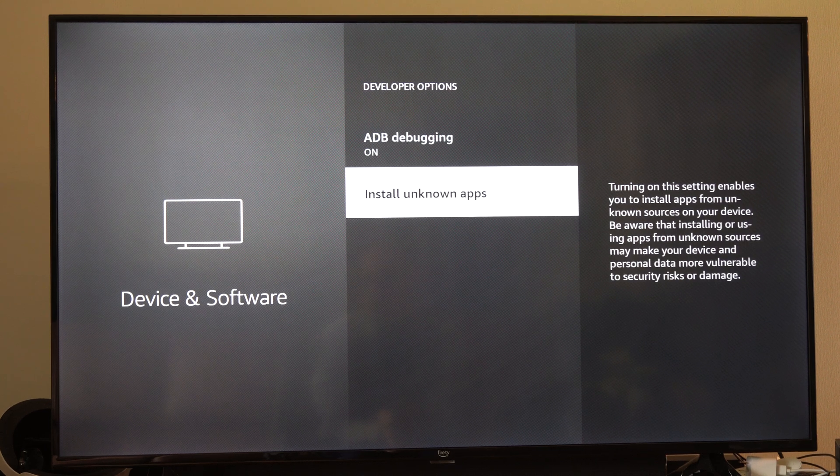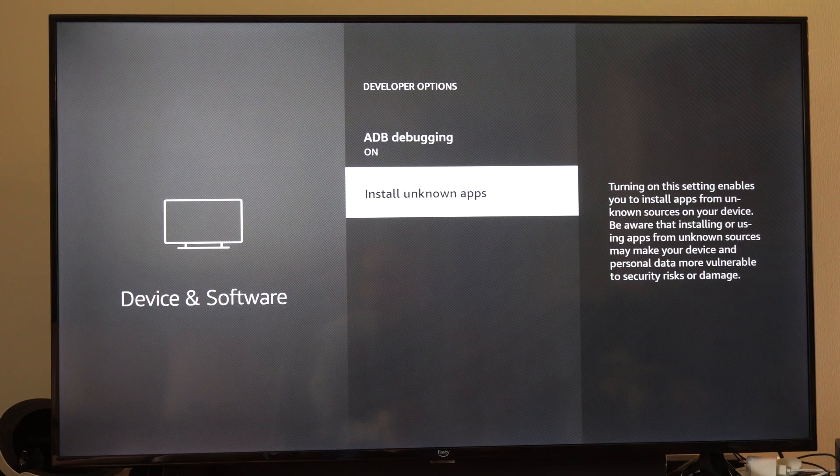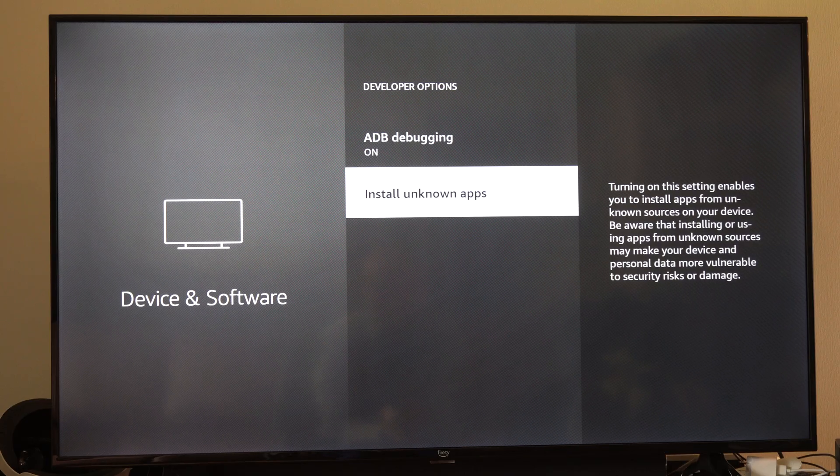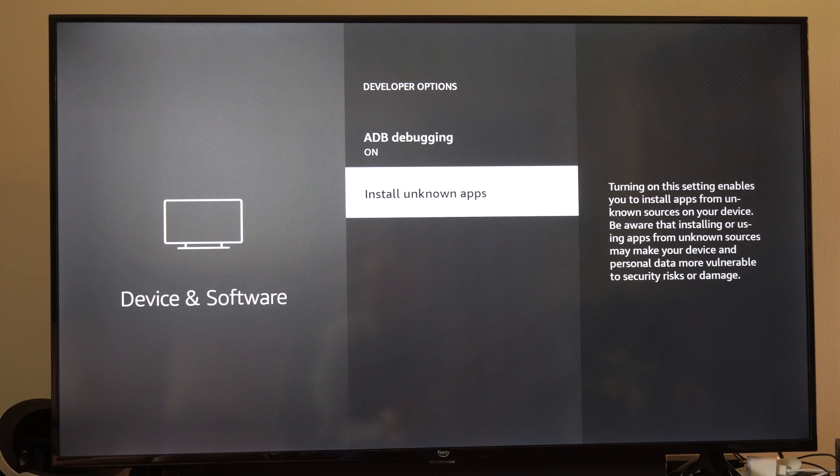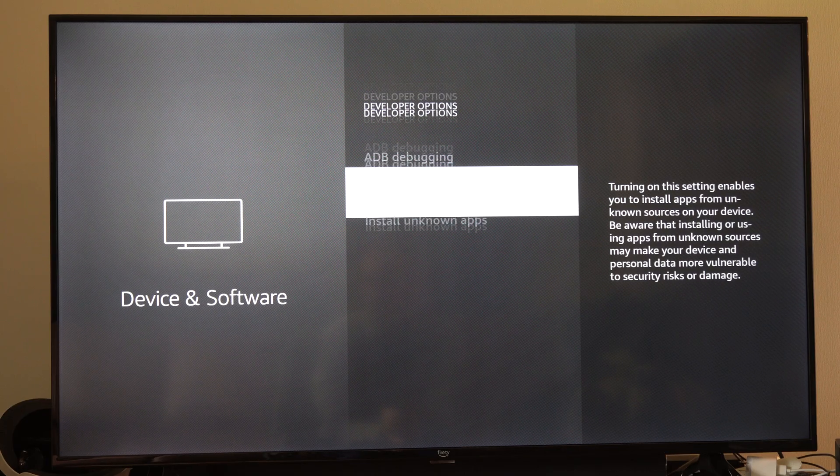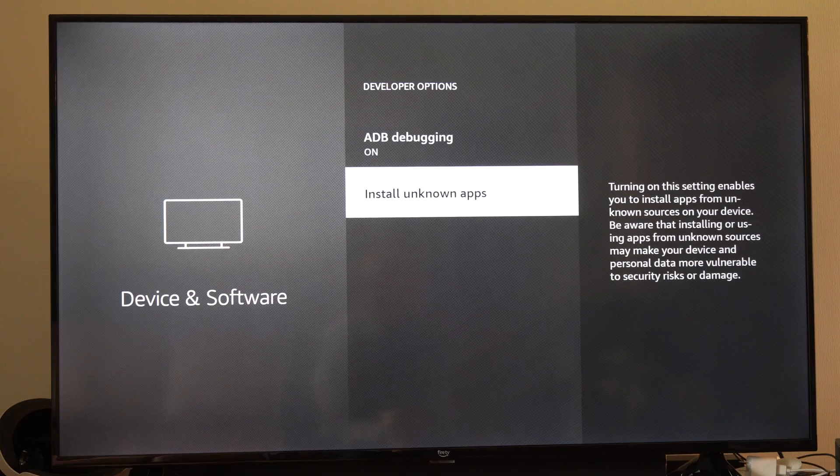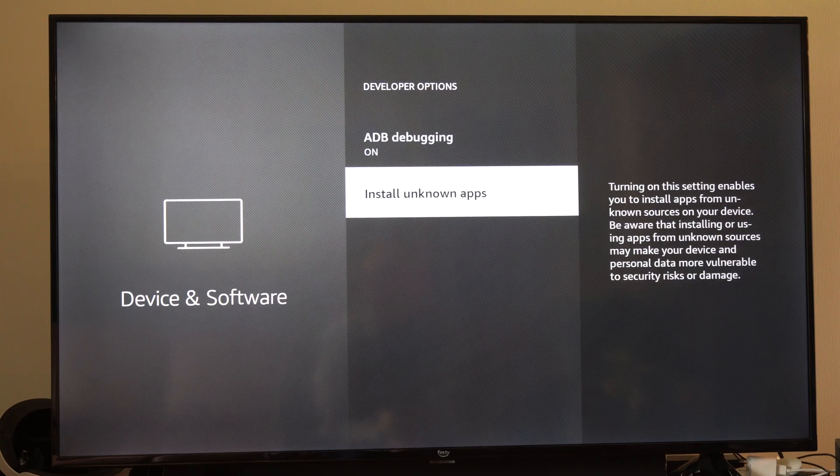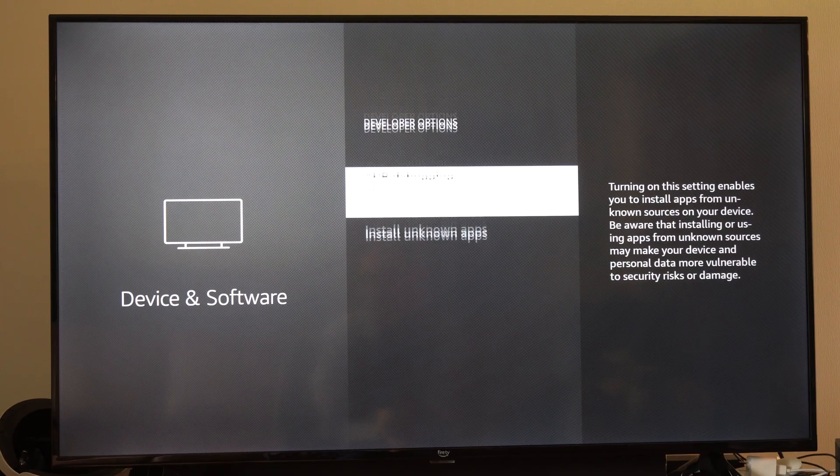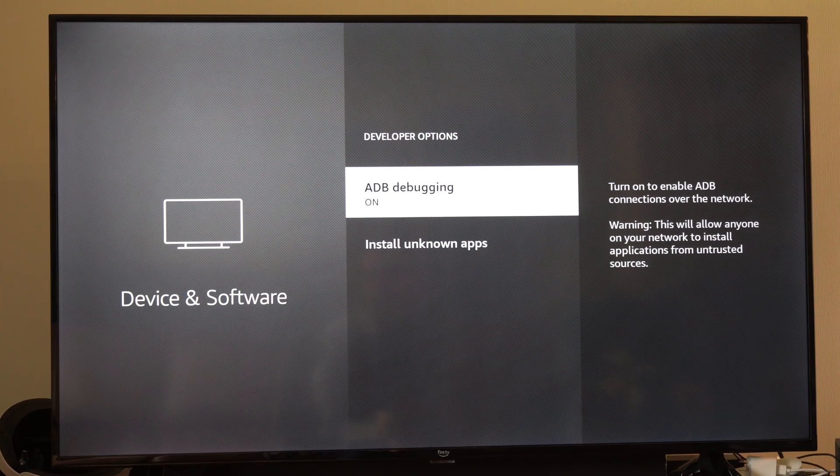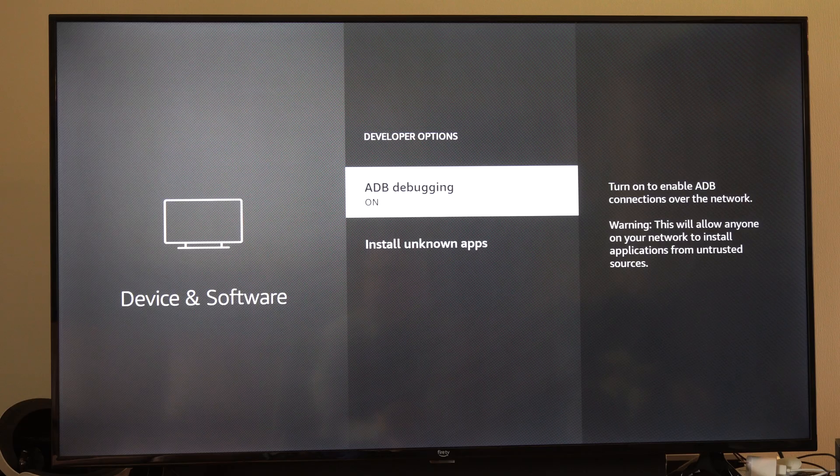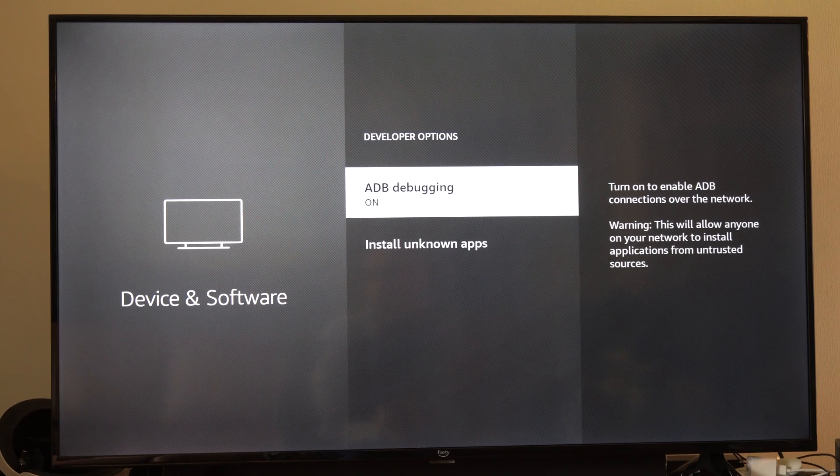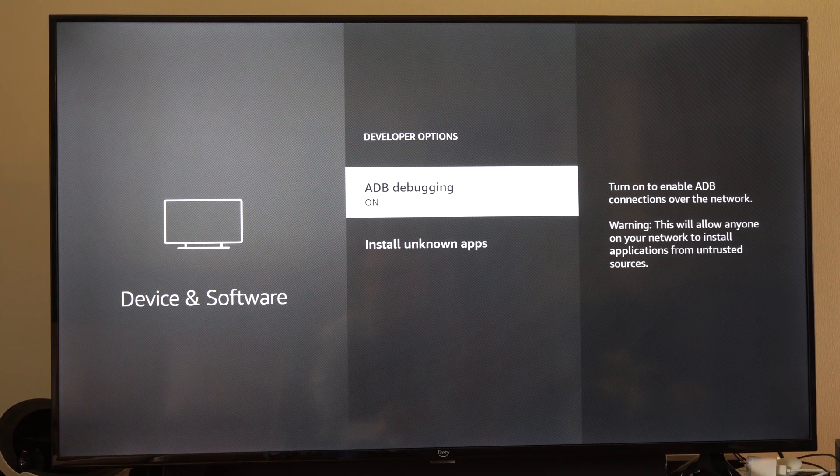And then go to Install Unknown Apps. You'll have to select the app and go to On, and then you can install it. So if you've got like Downloader or something like that, just make sure Downloader is selected On. And then you should be able to download unknown apps through that program.